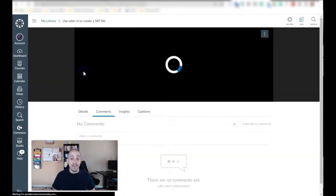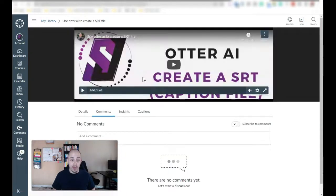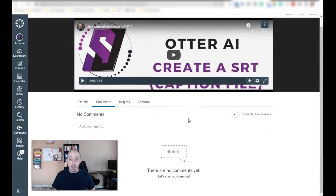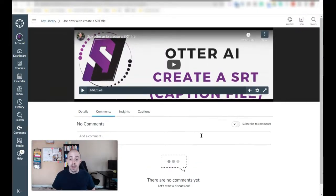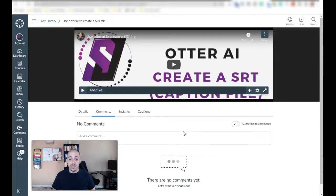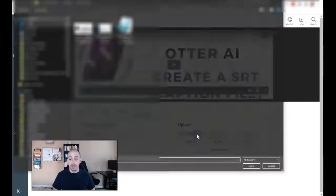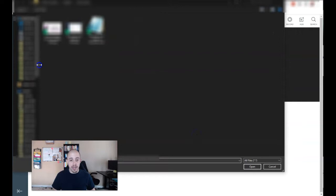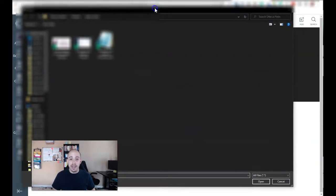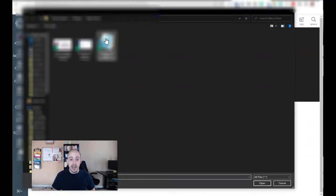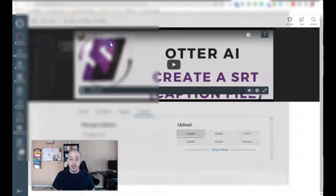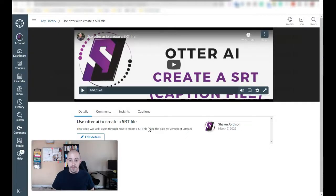Then I can view that video within Canvas Studio and this is where I can upload my caption file. So to add my SRT file that I've already created, I'm going to select captions and then select English upload. I already have my SRT file so I'm going to select it. We now have a captioned video.